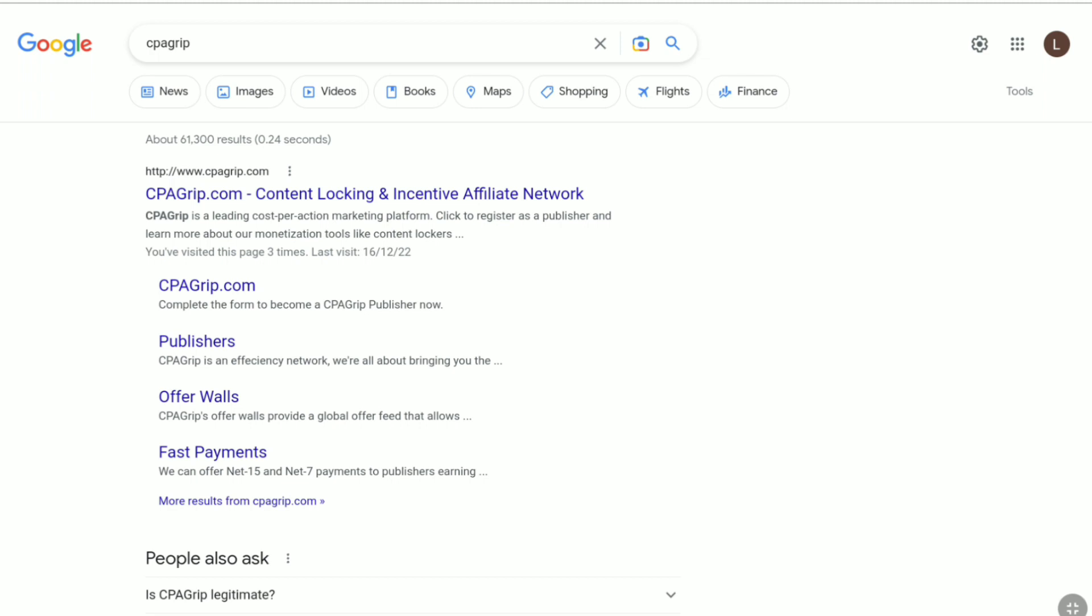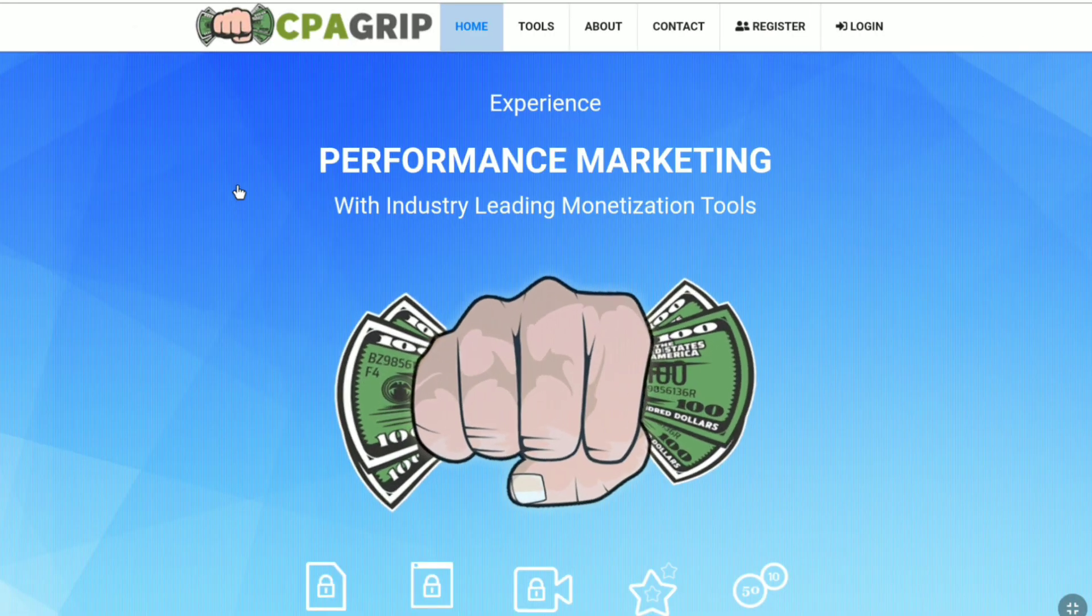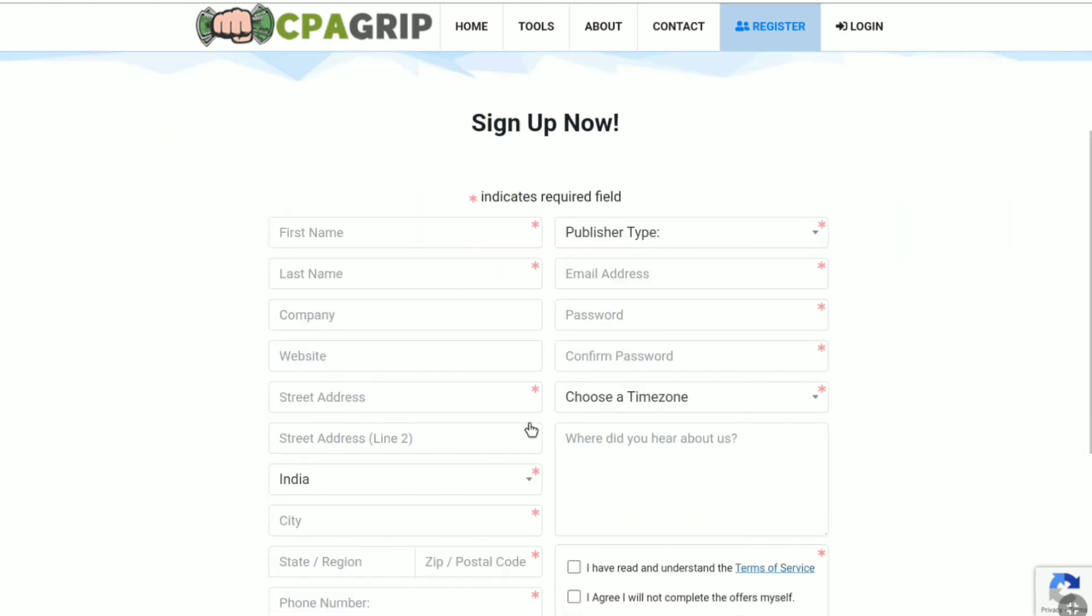So to create your CPA Grip account, open up any browser on your smartphone, tablet, desktop or laptop and then go over to cpagrip.com. And then click on register left to login. And here are the steps to create your CPA Grip account.